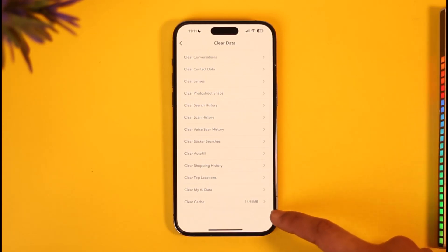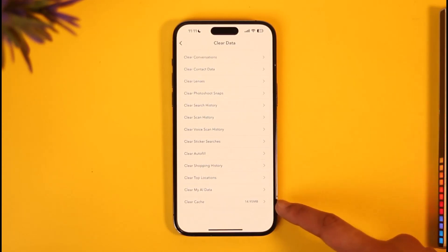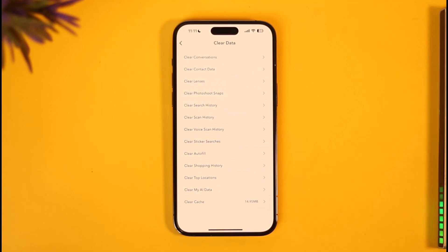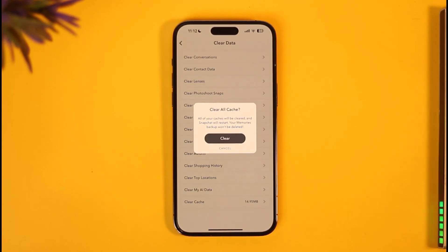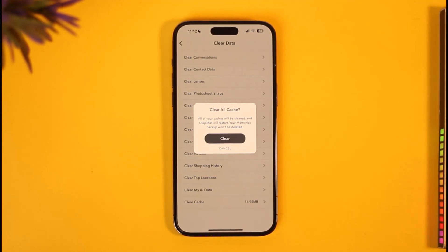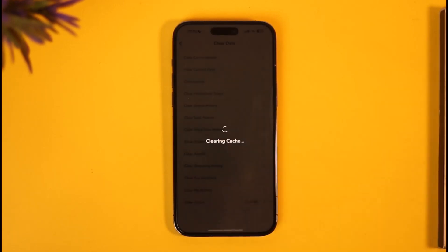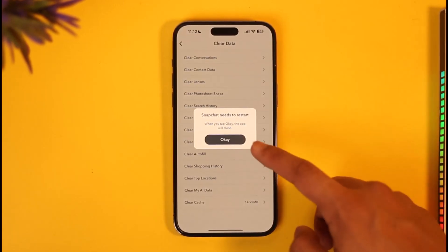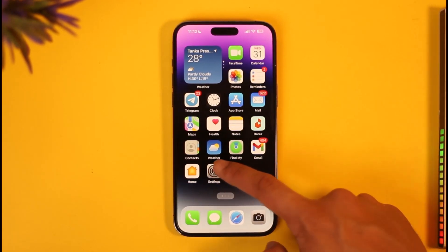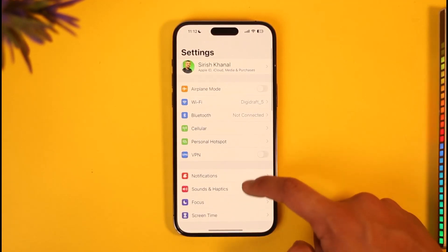Under Clear Data, scroll down and you'll find the option called Clear Cache. Over time this could be 400 megabytes, 500 megabytes, or even 1 gigabyte. You want to make sure you clear this. Don't worry — this is not deleting any data in your Snapchat account; it's only deleting the temporary cache files that you don't really need. Just tap the Clear option.